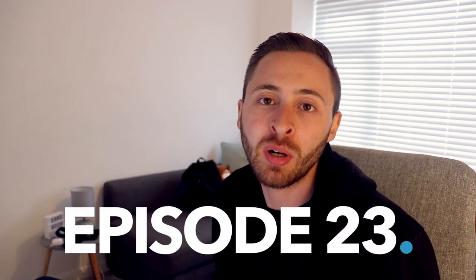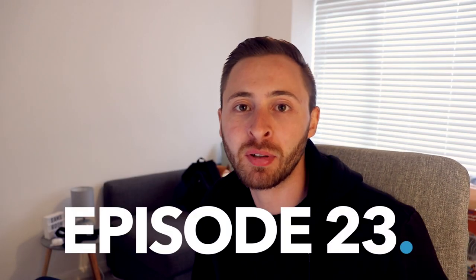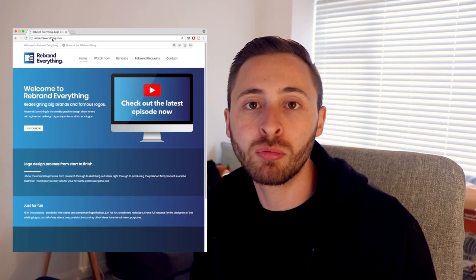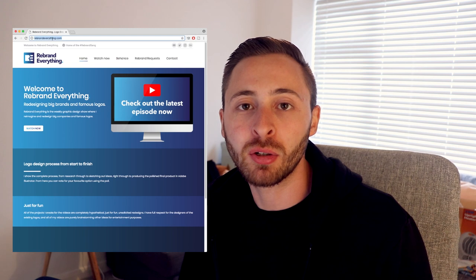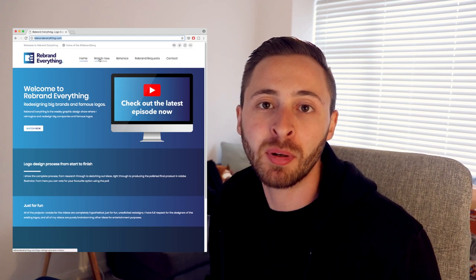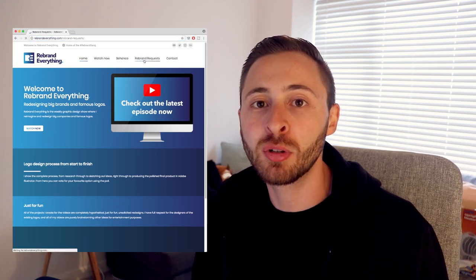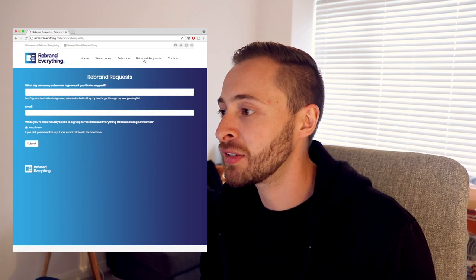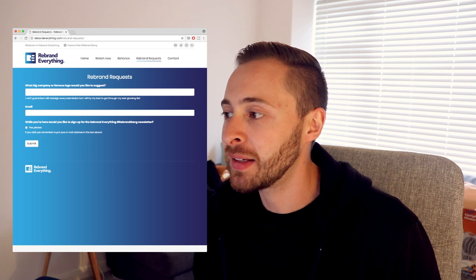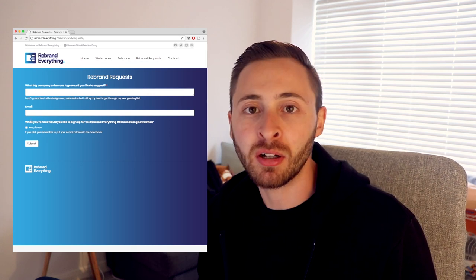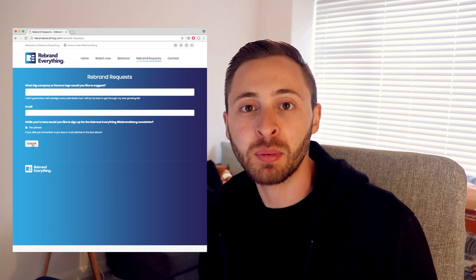Hello Rebrand Gang and welcome to another episode of Rebrand Everything. This is our first user-submitted rebranding. Someone called Mason went on to rebrandeverything.com and filled out the rebrand suggestion form and he suggested that we take a look at the DeviantArt logo. So that's what we're going to do today.